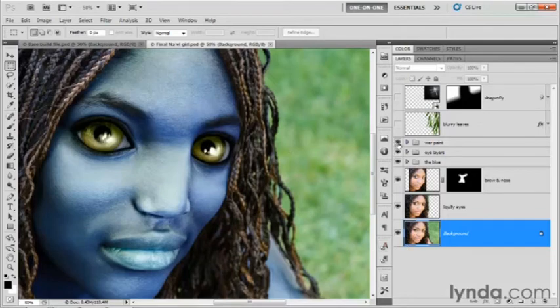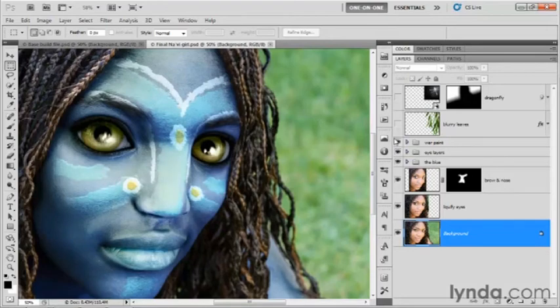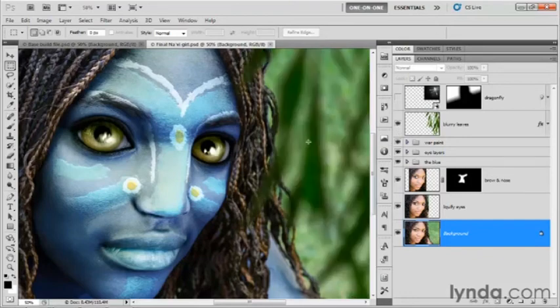Then I went ahead and added some war paint, which is the whole reason I wanted to do this in the first place. I'm just really crazy about war paint right now. Then I figured I'd like to integrate her better with her background. I added these blurry leaves up front. That way, she appears to be in a kind of jungle environment.